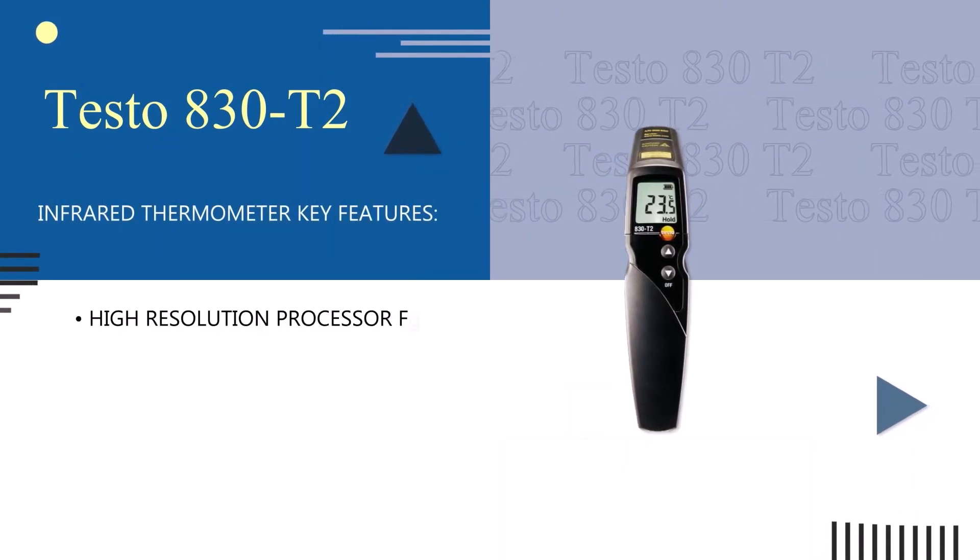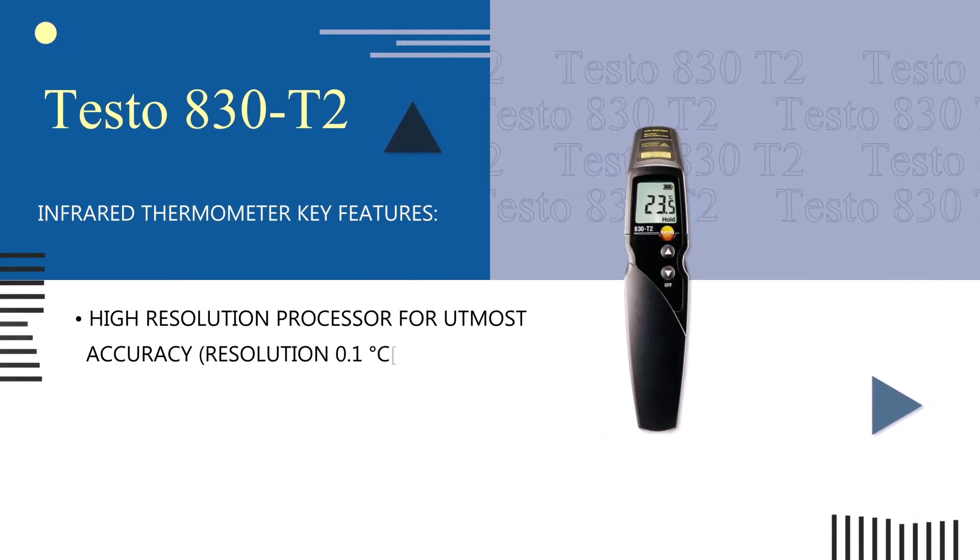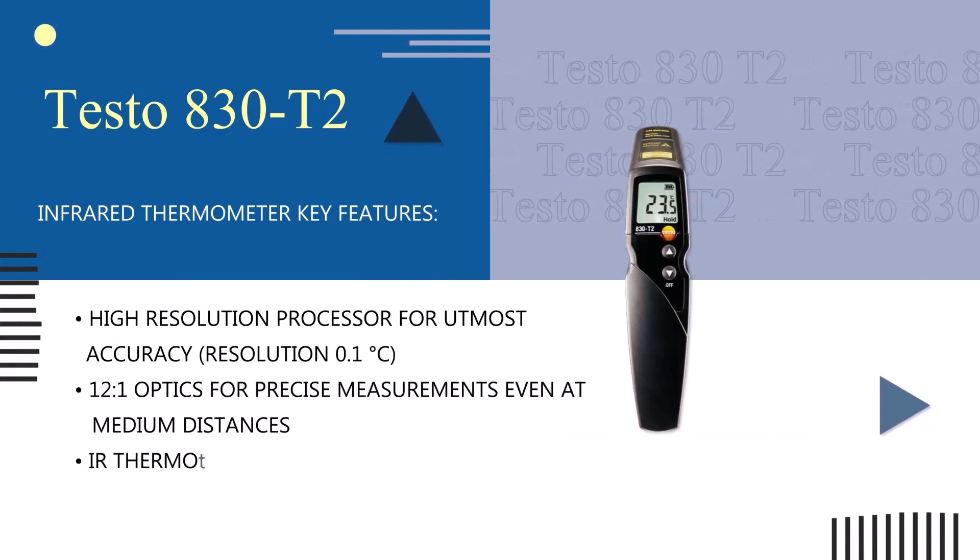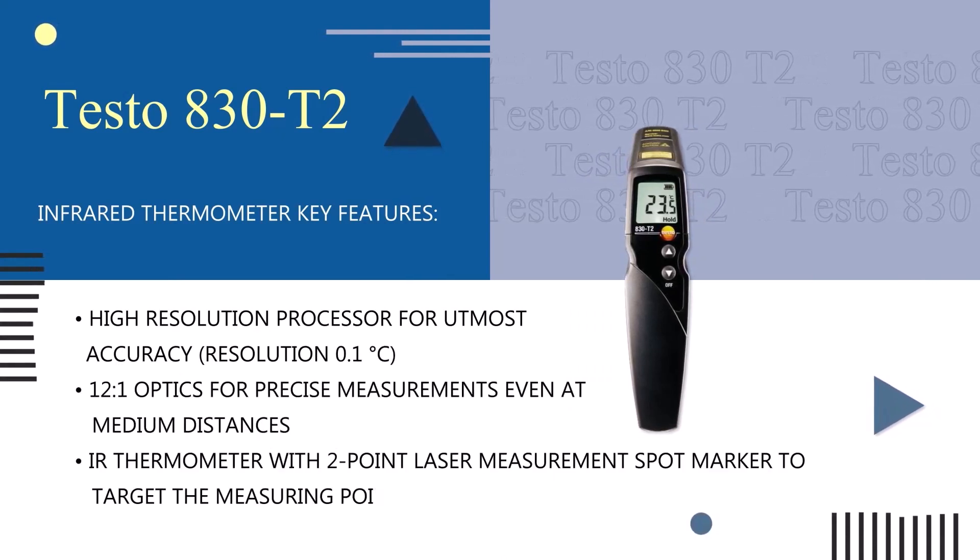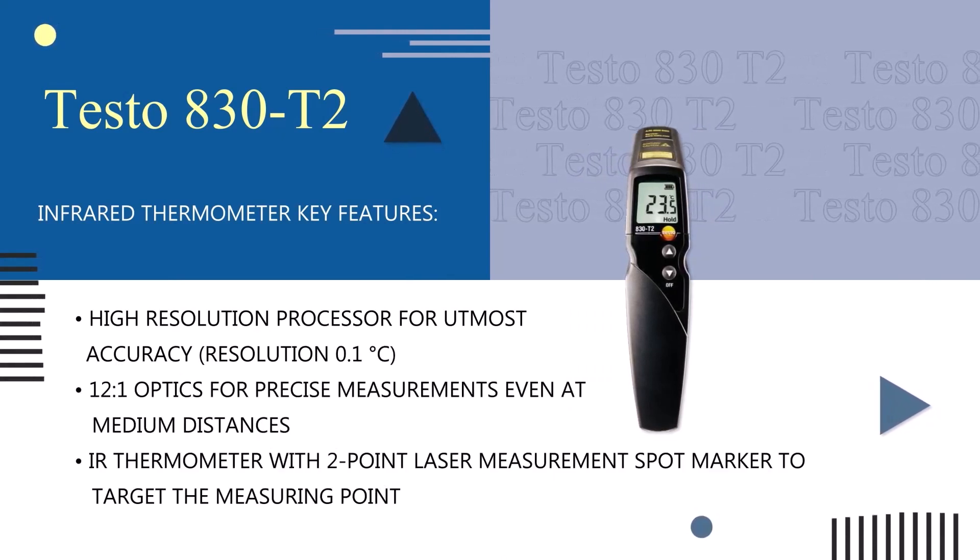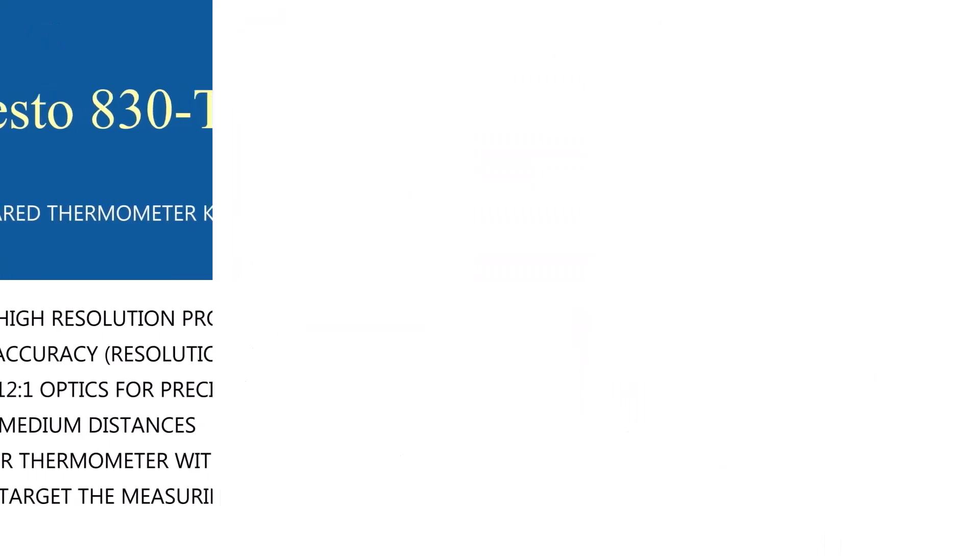High resolution processor, IR thermometer with 2-point spot marker to target the measuring point, and visual and acoustic alarm.